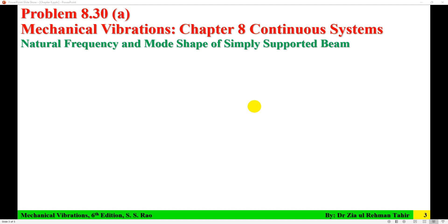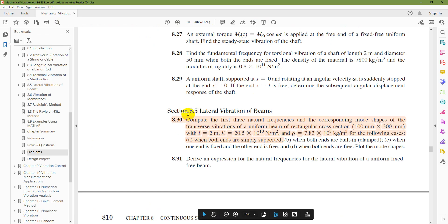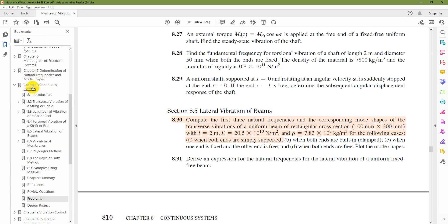Hello everyone, Dr. Zia Tahir here. This video tutorial is the solution to Problem 8.30A of Chapter 8, Continuous System, from Mechanical Vibration 6th edition by S.S. Rao. So that is Problem 8.30 from Chapter 8, Continuous System.